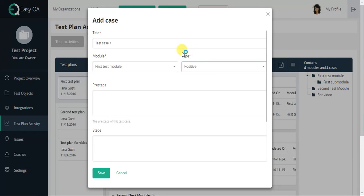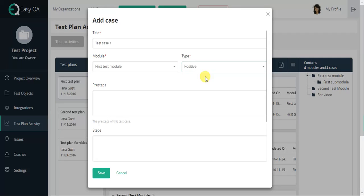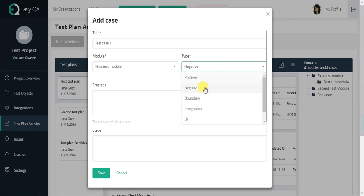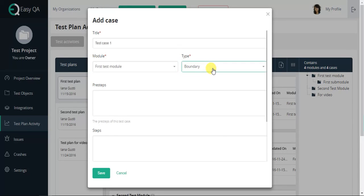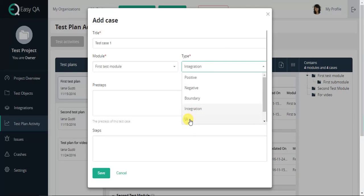The type - select a type of the test case from drop-down list according to the following description, such as Positive is a test case using only correct data. Negative is a test case using not only correct data. Boundary is a test case using maximum or minimum values. Integration is a component of integration testing. UI is testing of a user graphic interface.